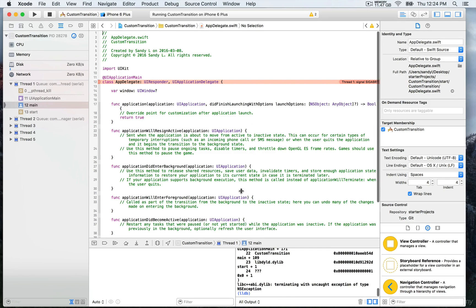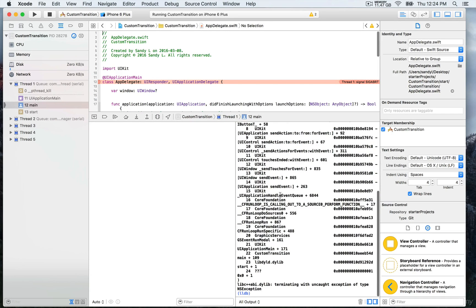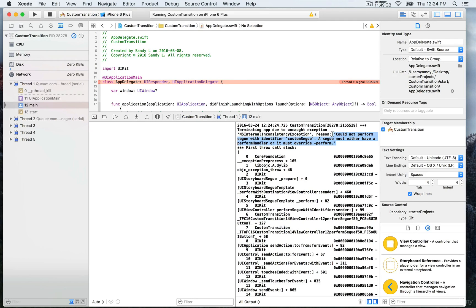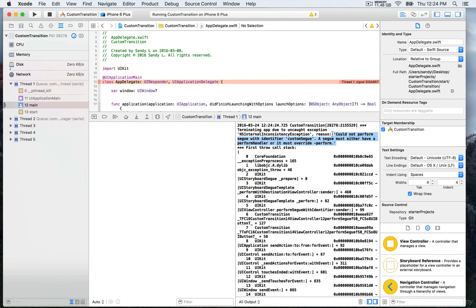I've got this error. Let's read what it is. The reason says could not perform segue with identifier customSegue. A segue must either have a perform handler or it must override perform.